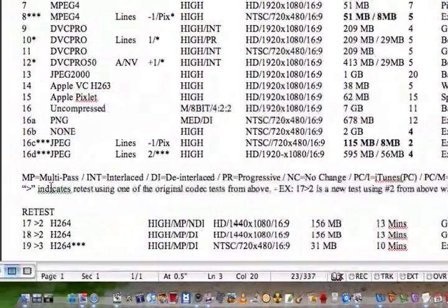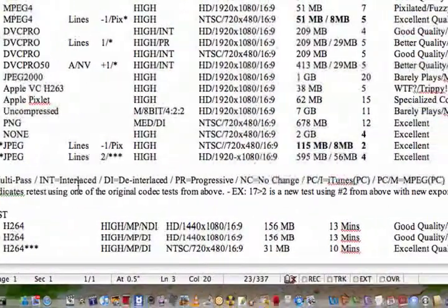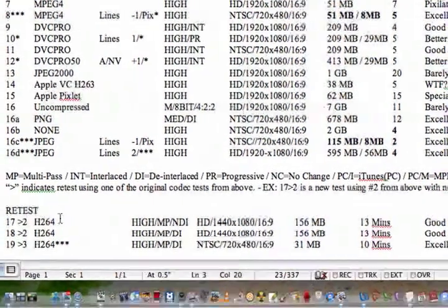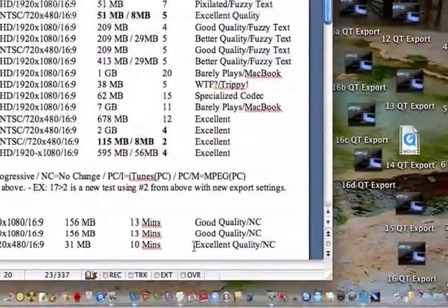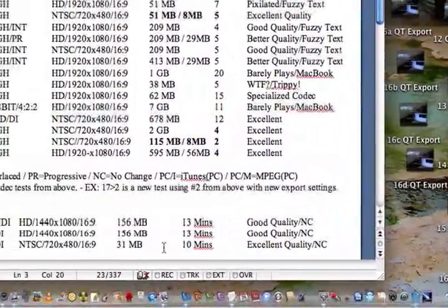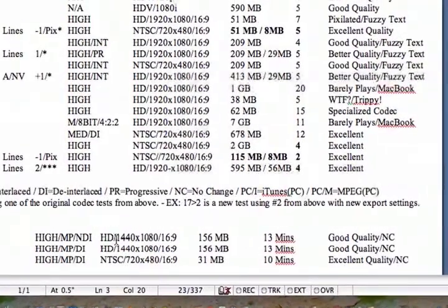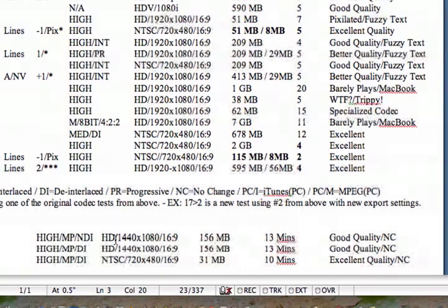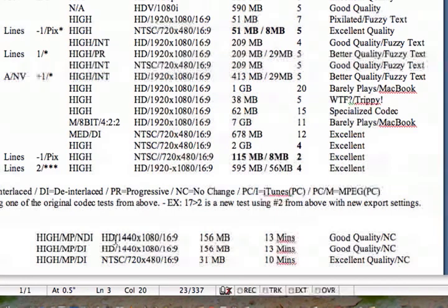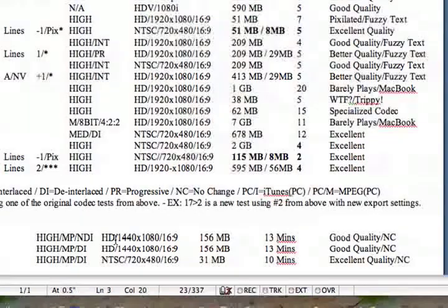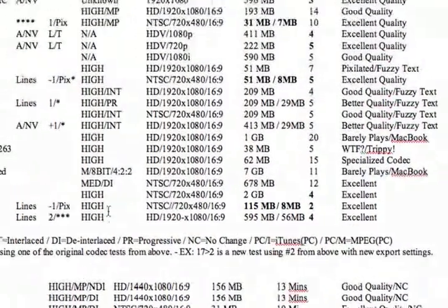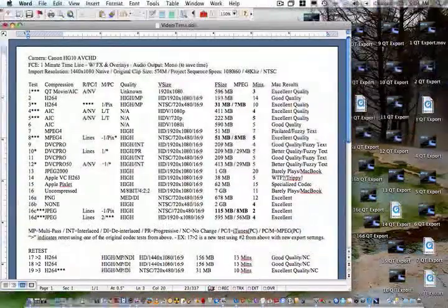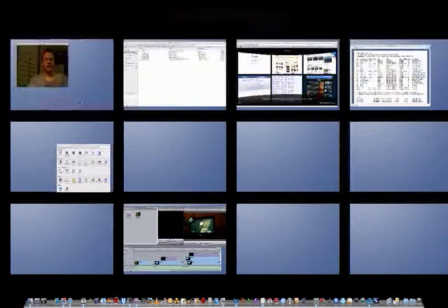I have a little history down here for multi-pass interlaced, de-interlaced, progressive, etc. Here's a few retests that I did. I saw absolutely no change in the quality. My project, my imported video was at 1440 by 1080. I did my project at 1920 by 1080 in some cases, and I saw no change in the overall resolution of the project. So anyway, there you have it. I'm going to put the list back up here in a second. I'm going to play you a video real quick.